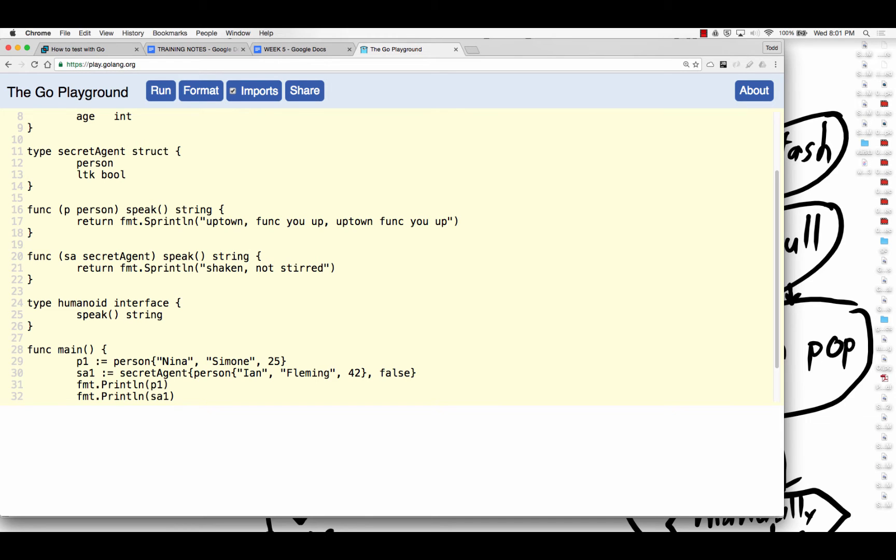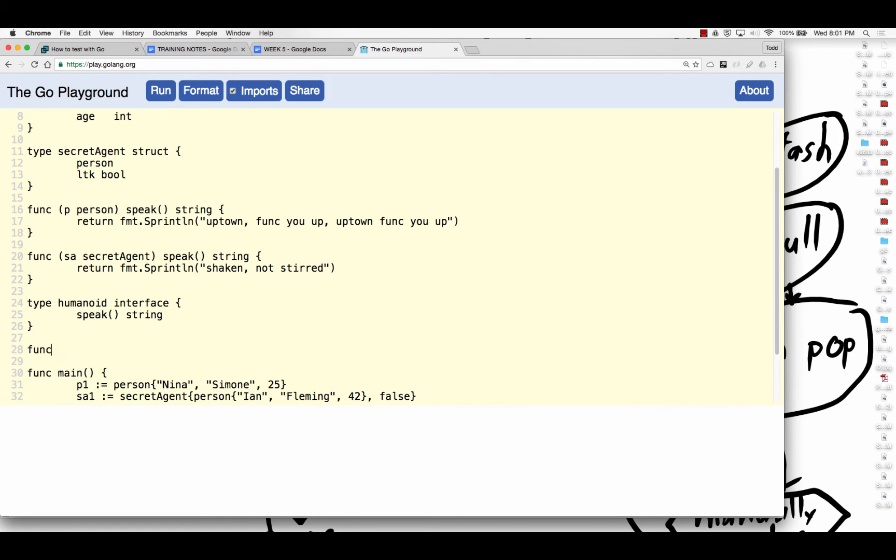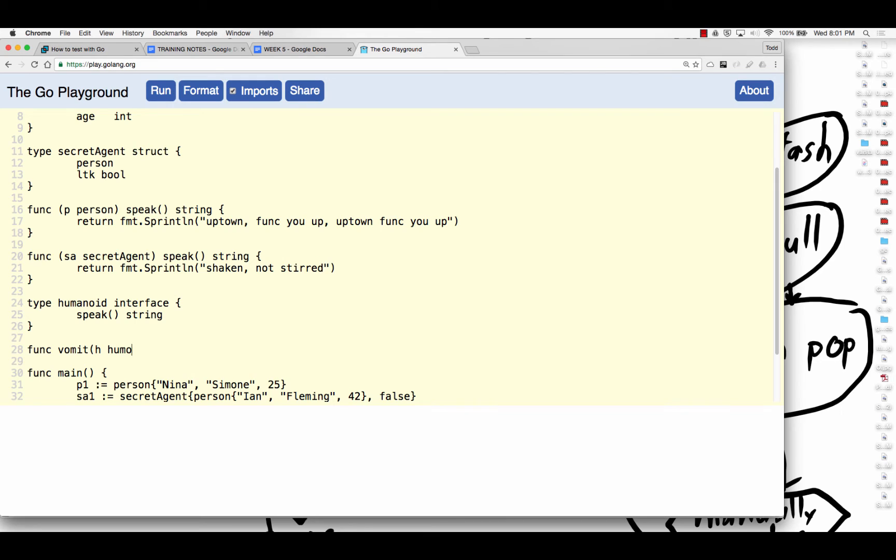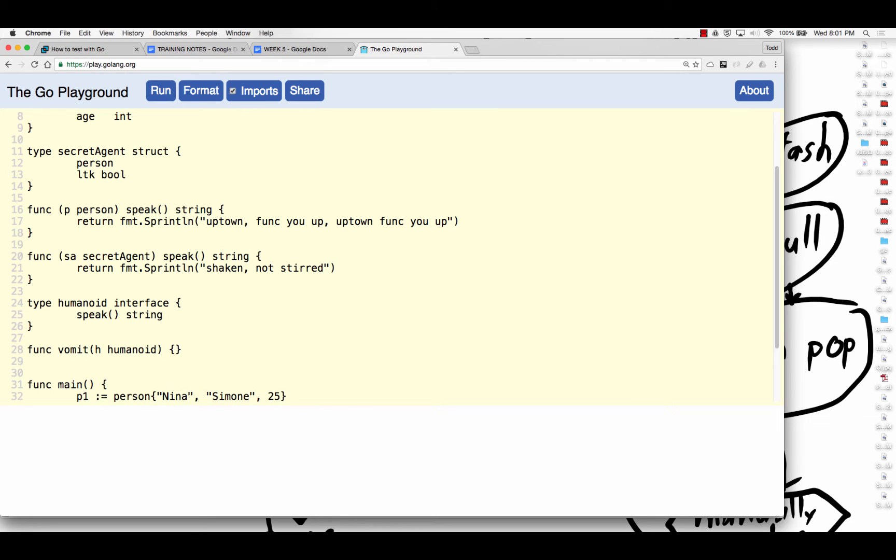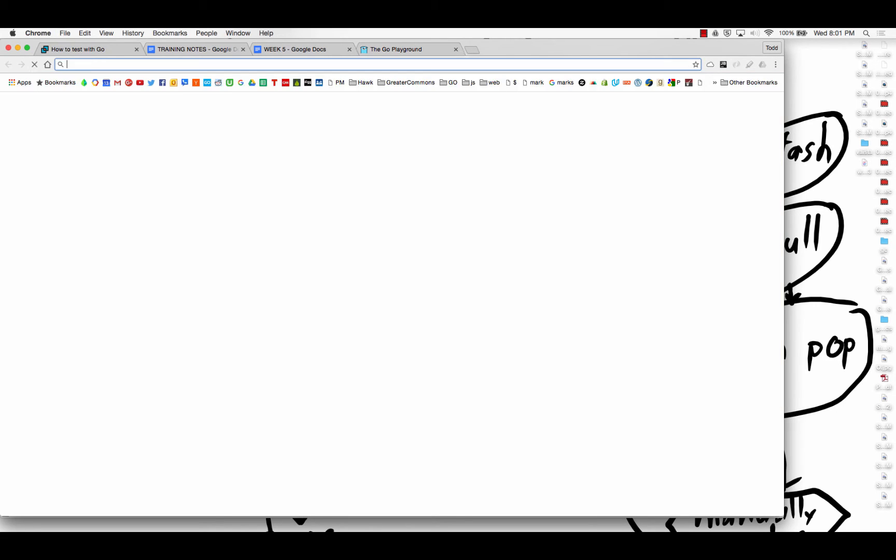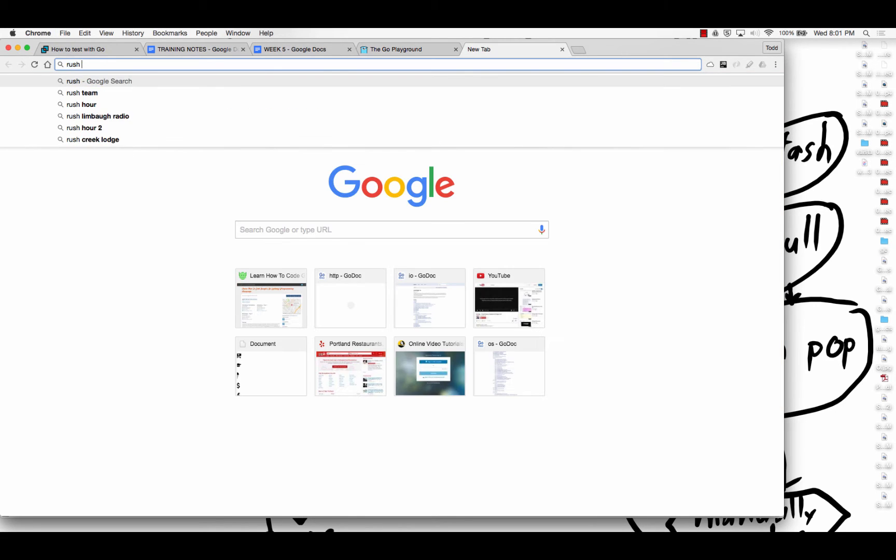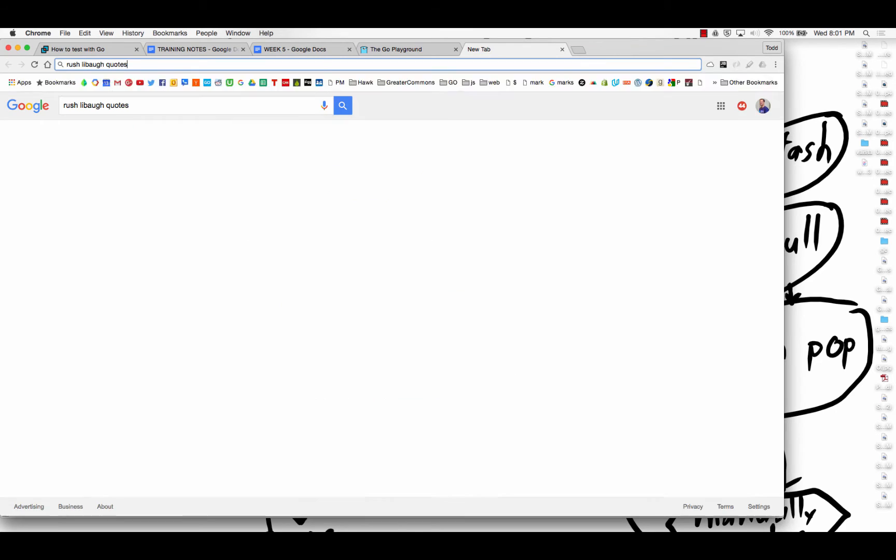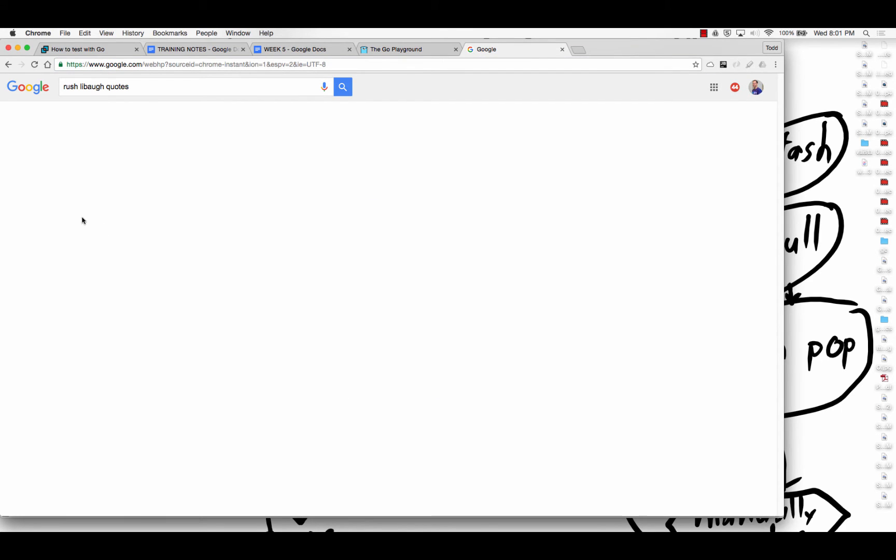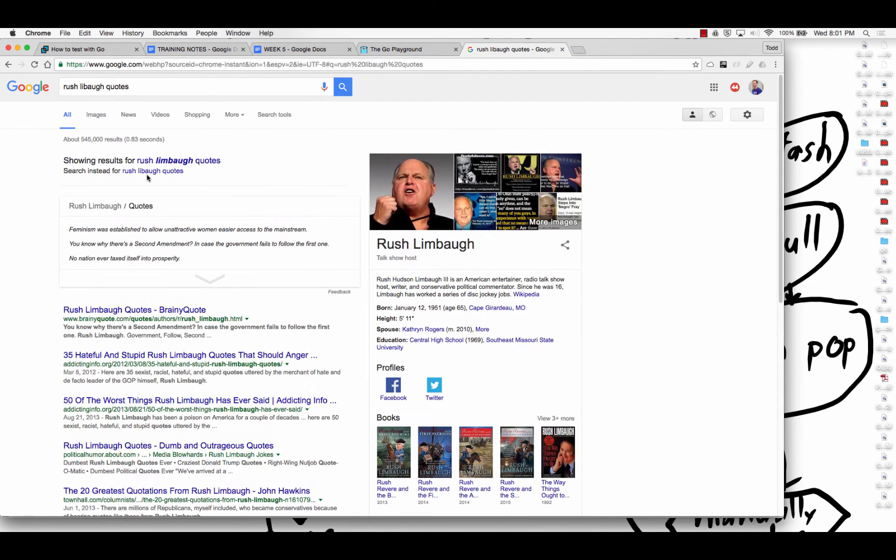then they also just implicitly implement the humanoid interface. So I can create a func now that is, you know, vomit. And I'm going to attach that to, no, and vomit is going to take a humanoid. And that's what the parameter will be. And so vomit will be, Rush Limbaugh quotes.